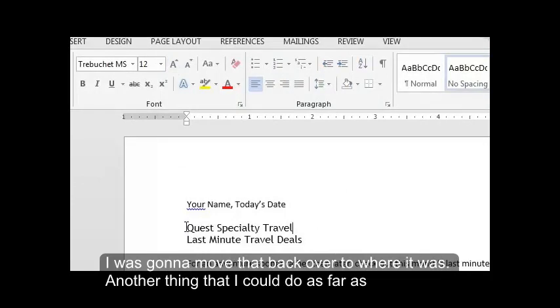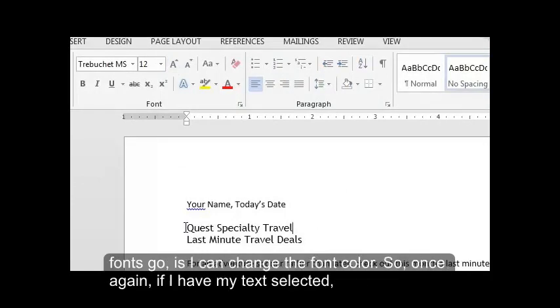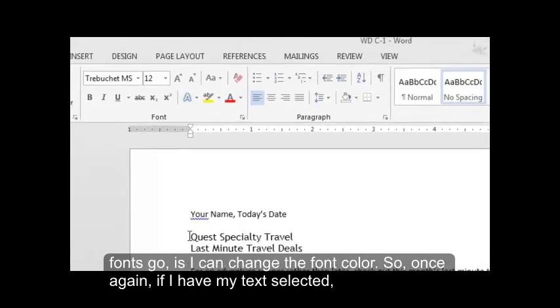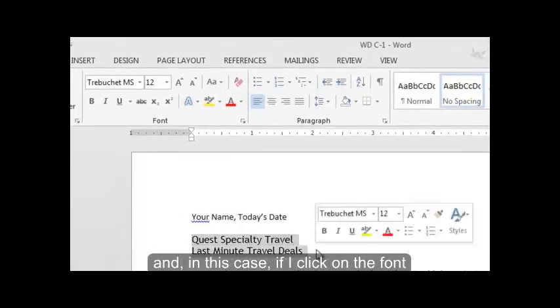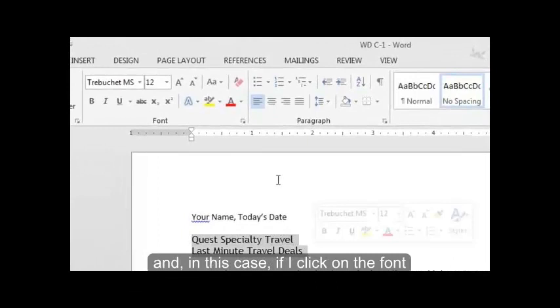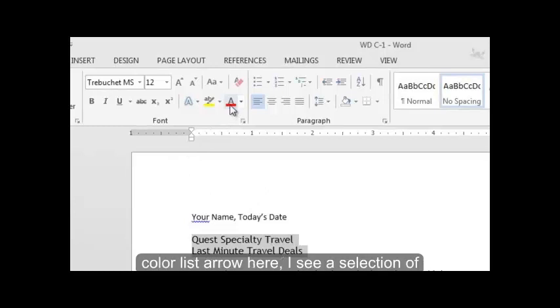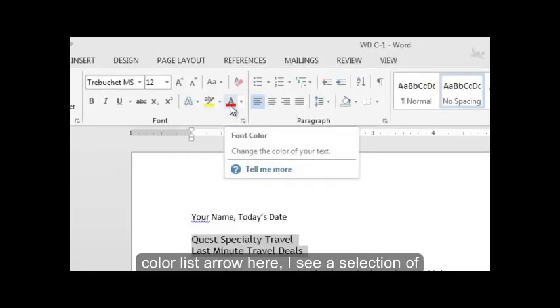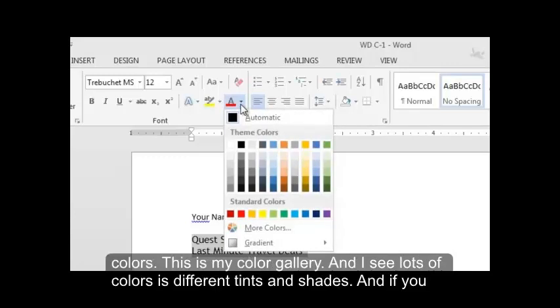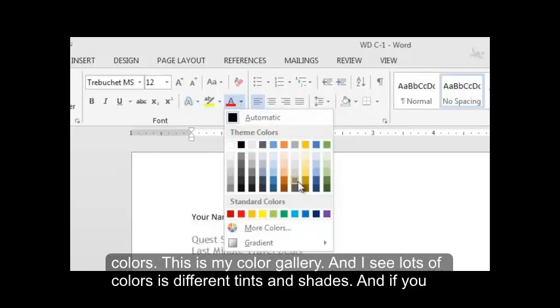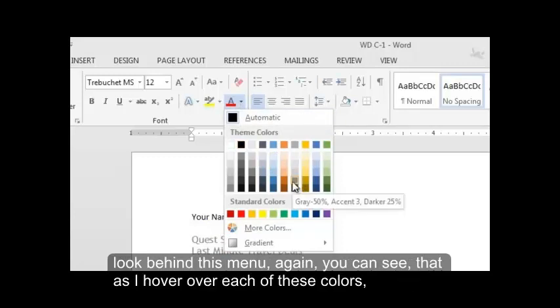Another thing that I can do as far as formatting fonts go is I can change the font color. So, once again, if I have my text selected, and in this case, if I click on the font color list arrow here, I see a selection of colors. This is my color gallery. And I see lots of colors in different tints and shades.